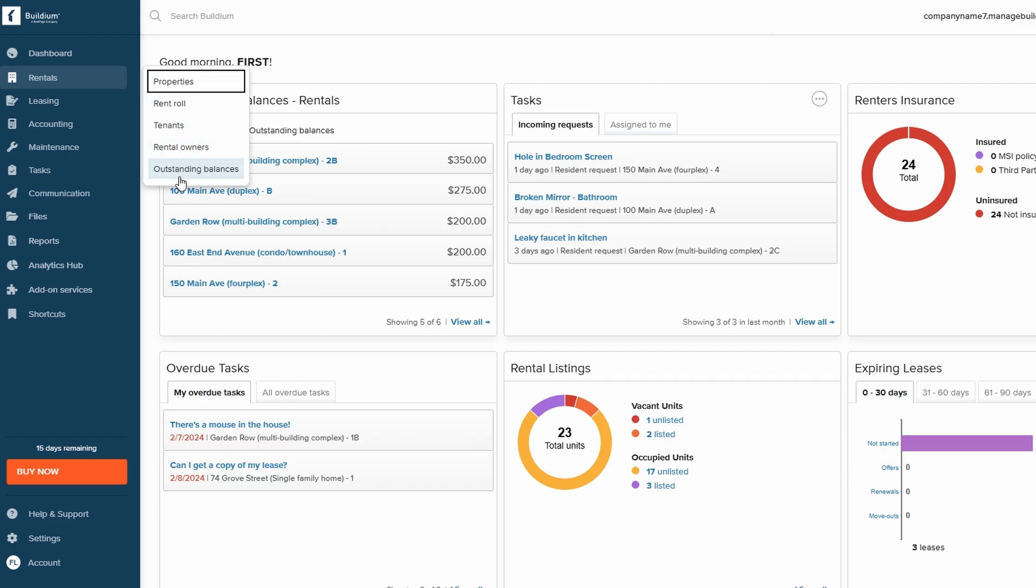Within this section, you can easily view essential details about your properties, such as the rent status for each tenant, outstanding balances, and upcoming lease renewals. This gives you a real-time snapshot of what's going on with your properties, helping you stay on top of your responsibilities without needing to dig through multiple sources.